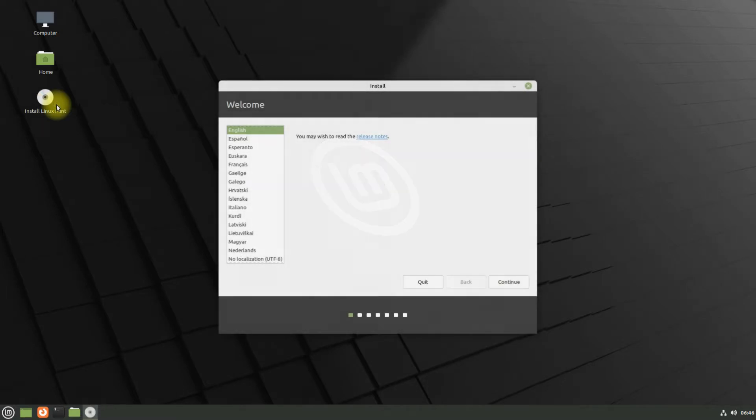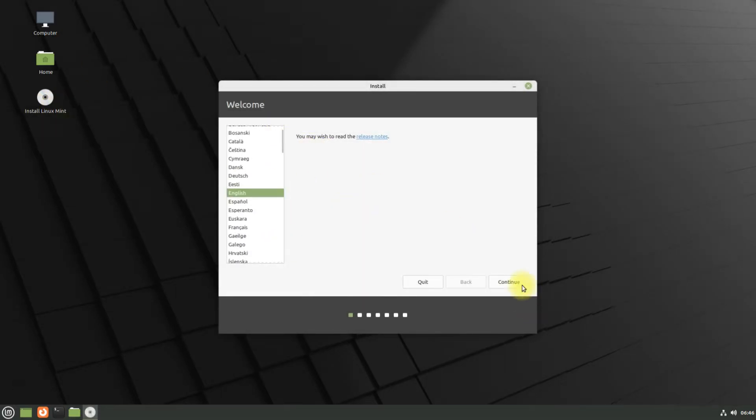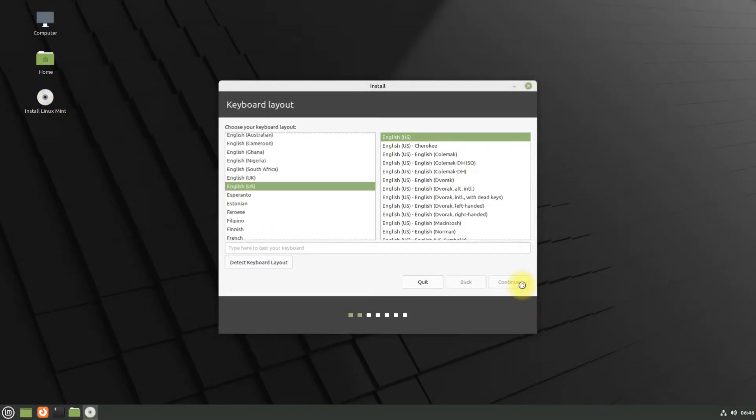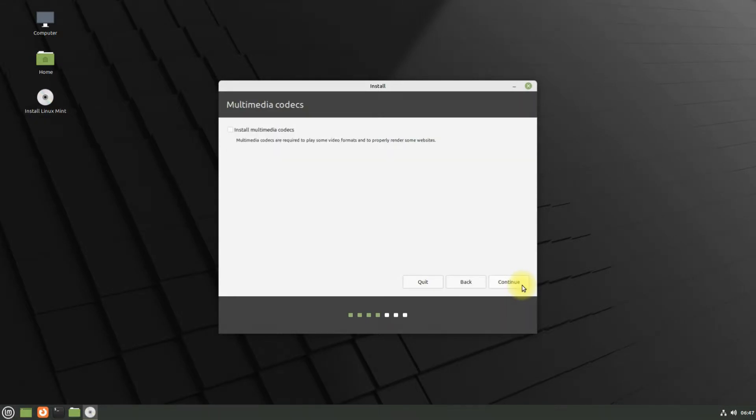Quickly choose your locales. You can safely choose your regional locales. We can install the multimedia codec to render or play some websites and contents. This is pretty optional, you can safely skip this if you want.